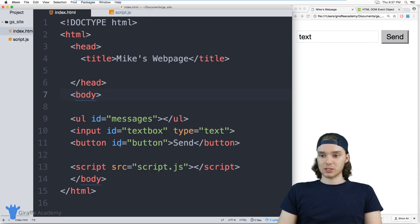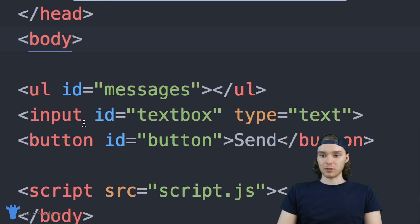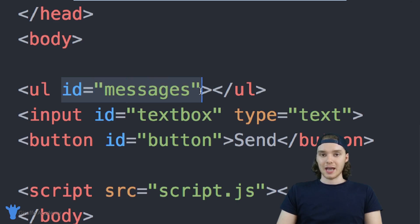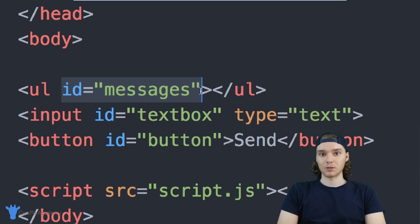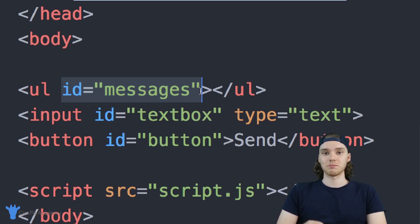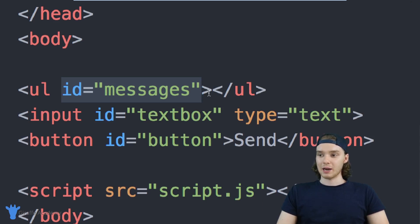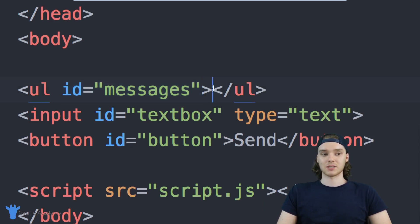I want to point out my HTML really quick. I have an unordered list and it has an ID of 'messages'. Inside of this unordered list we're actually going to put all of our messages, so each message is going to be like a list item, and we'll end up putting all of them inside of this unordered list.